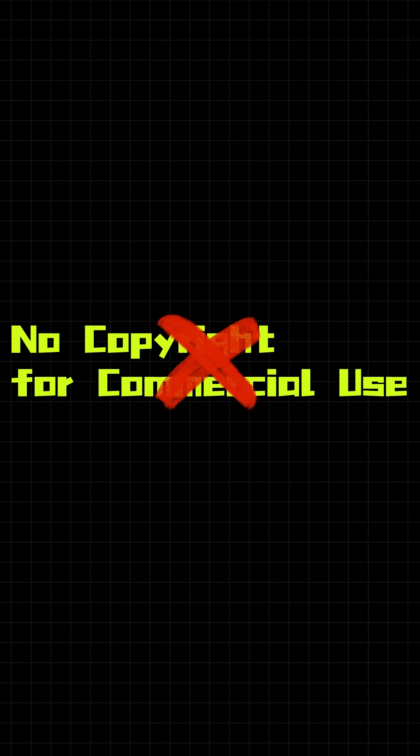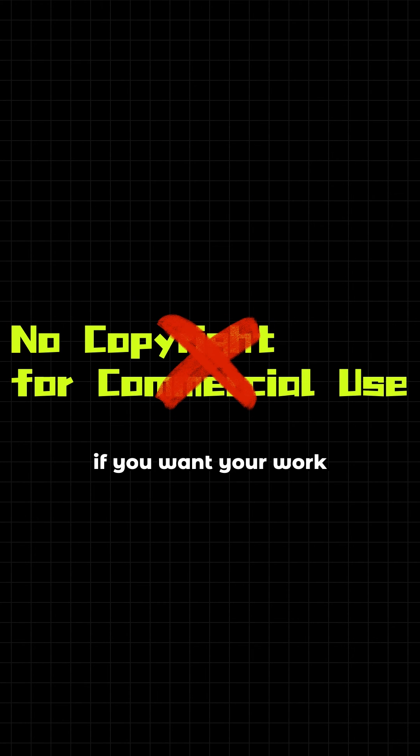Remember! Use commercially available fonts if you want your work to reach more people. Got it? See you!